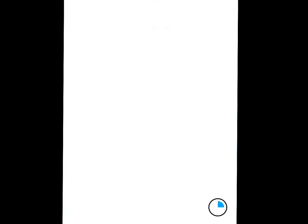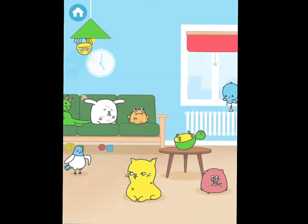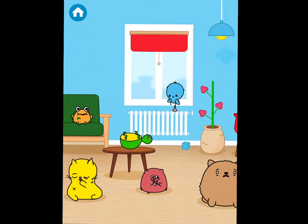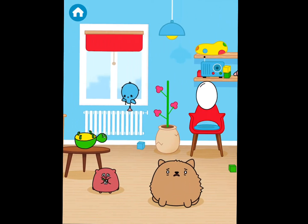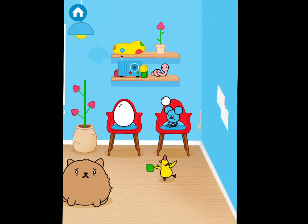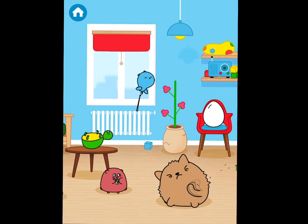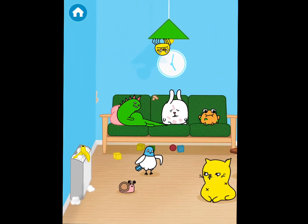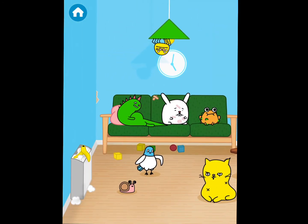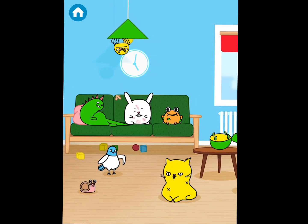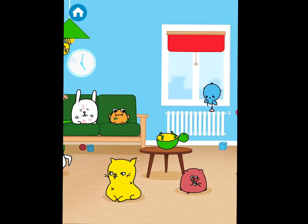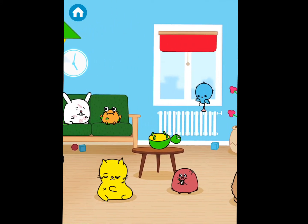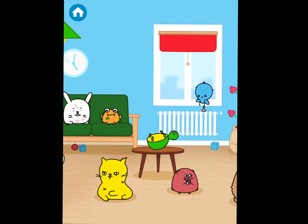Let's go ahead and touch this button here to play it. You see it opens up on this waiting room where we have a lot of different animals who are waiting to be helped by us as the pet doctor. How I'd like to start, so that children stay motivated to participate, is I allow them to choose which animal they want to help first.